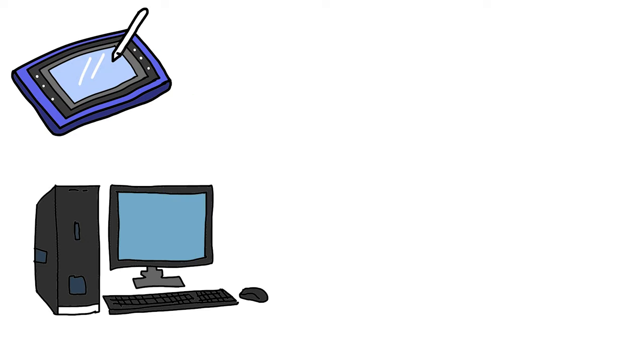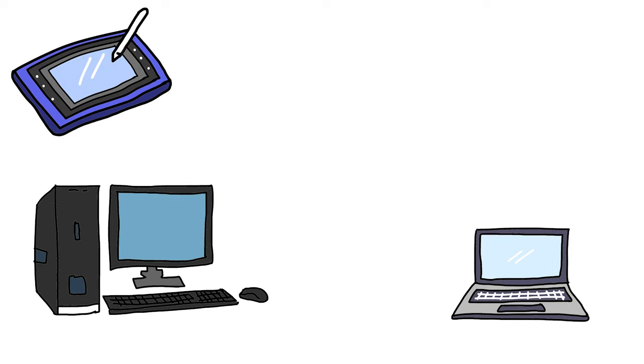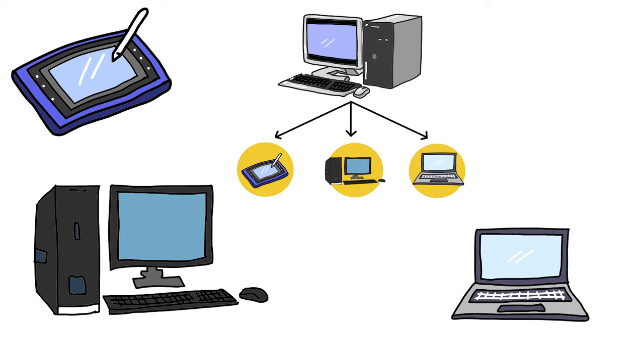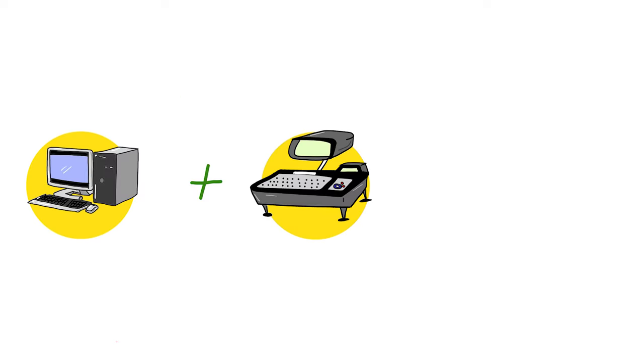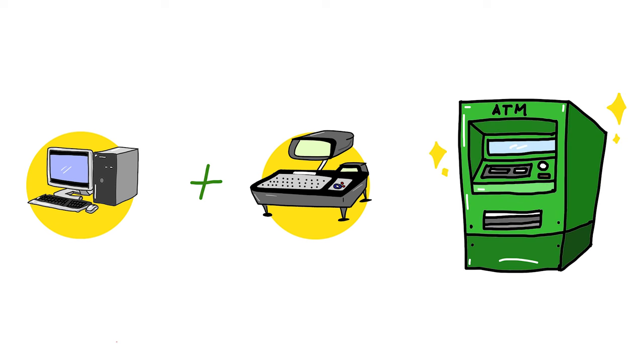Tablets, desktop PCs, and laptops are a few types of digital computers. Hybrid computers. Digital and analog computer features are combined in hybrid computers.